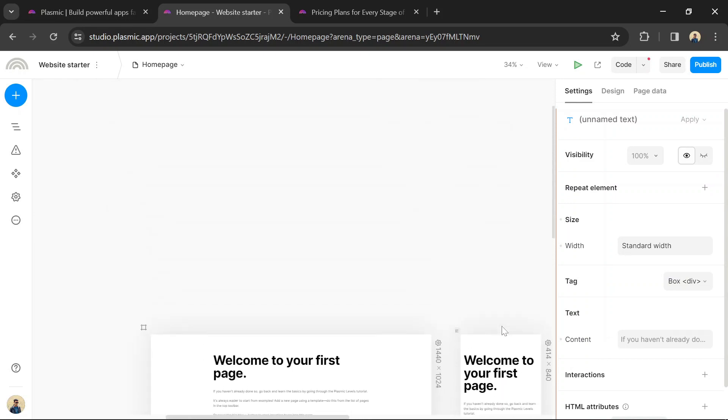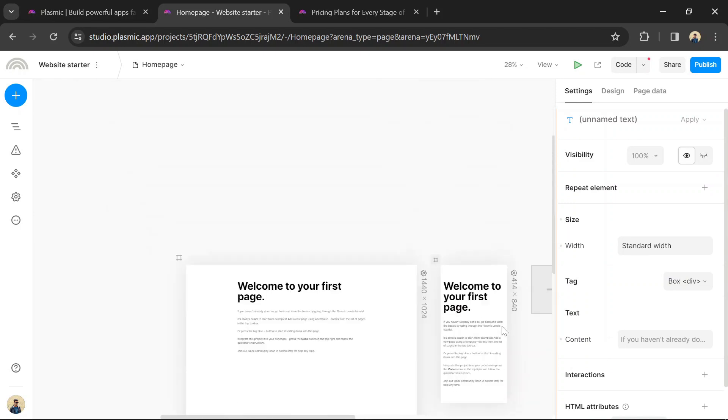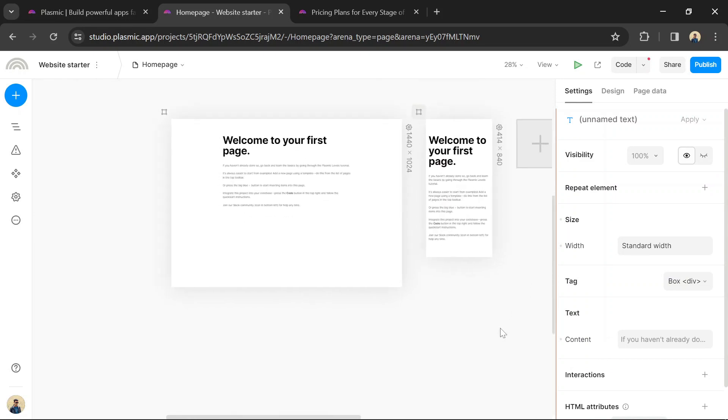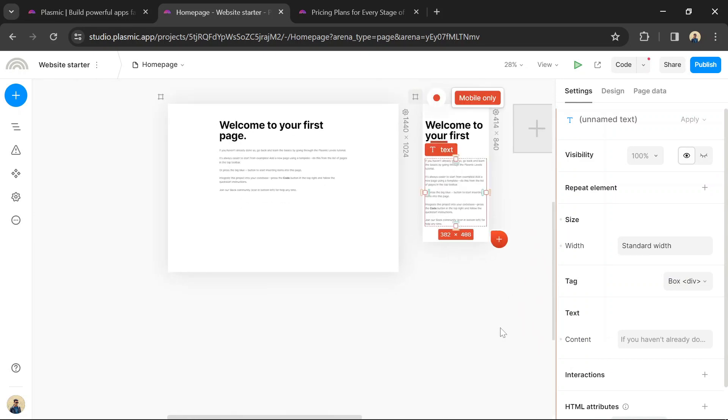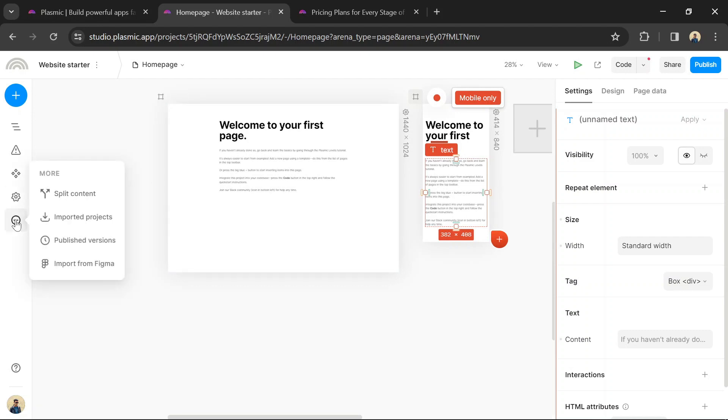If your website requires dynamic content, you can connect data sources such as APIs or databases to pull in real-time data. Plasmic supports integrations with various data sources.